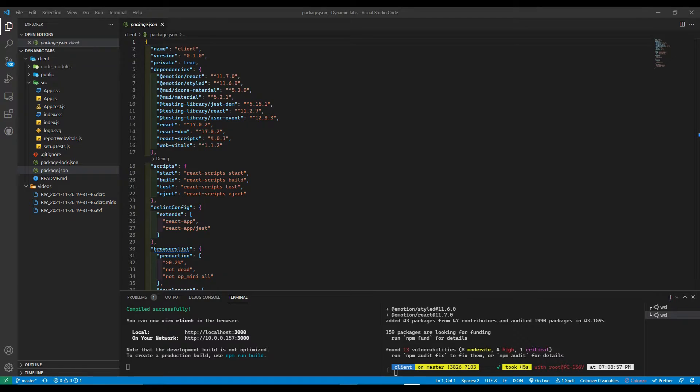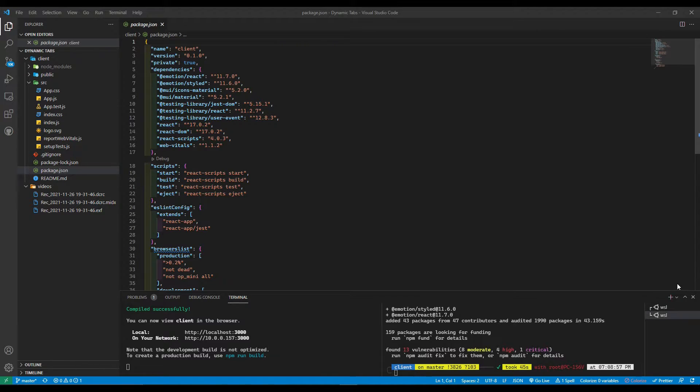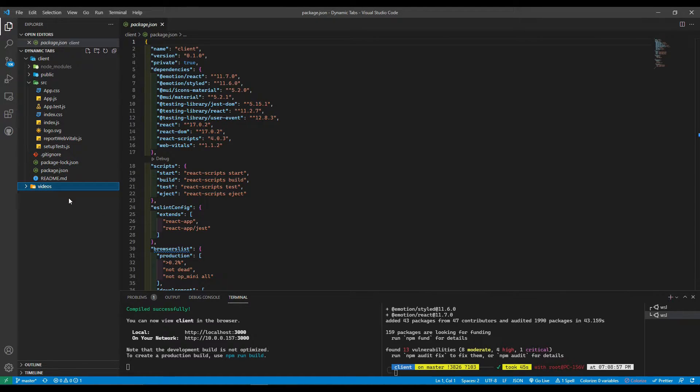Welcome, and for this video tutorial, we're going to create a dynamic tab system in React using Material UI as our framework. I've already gotten the project started.